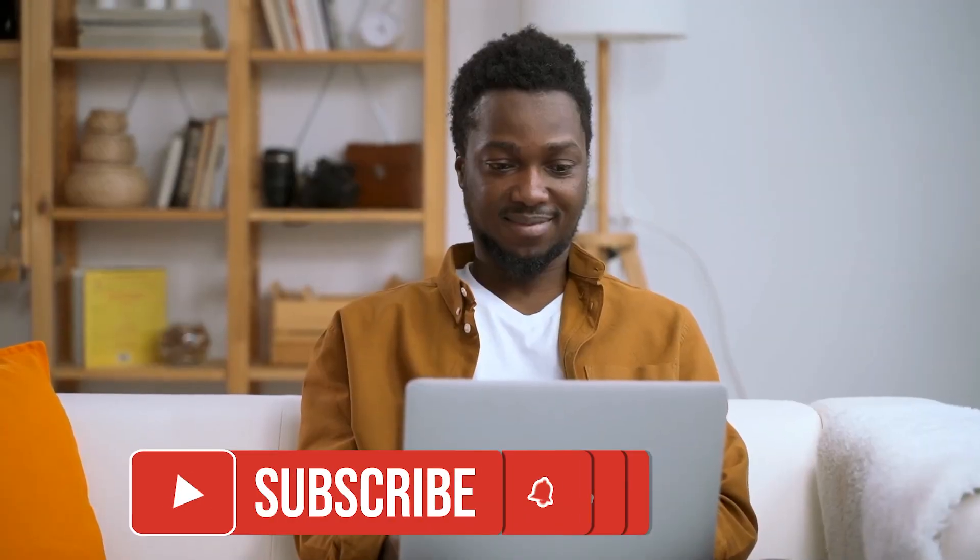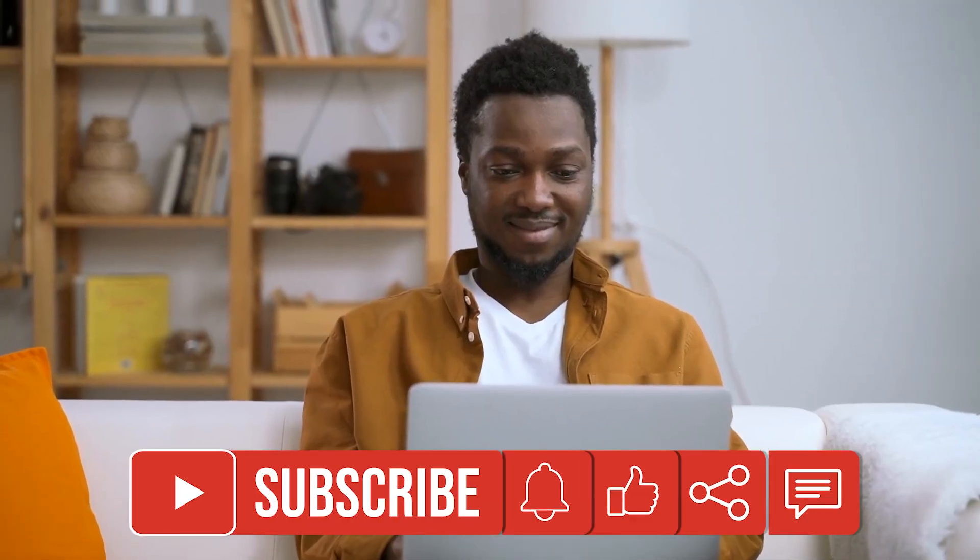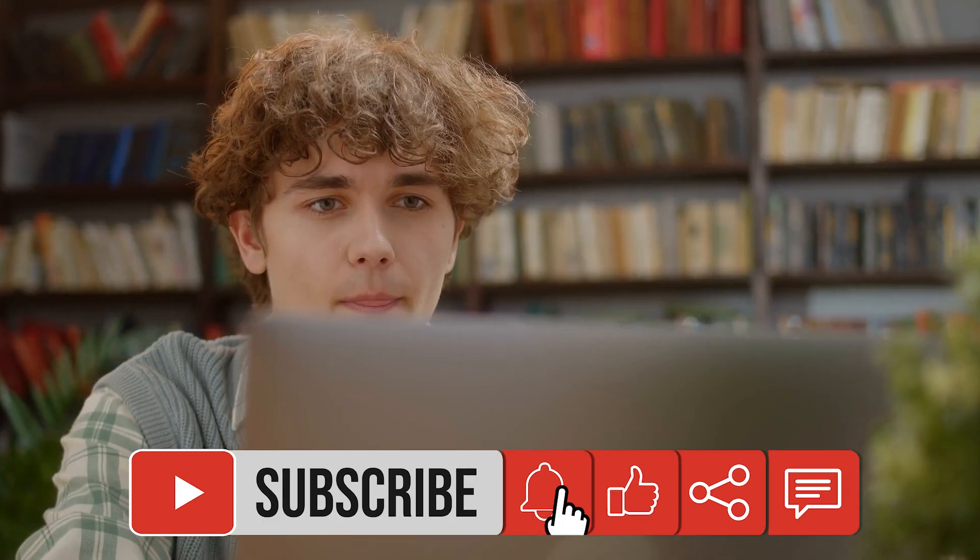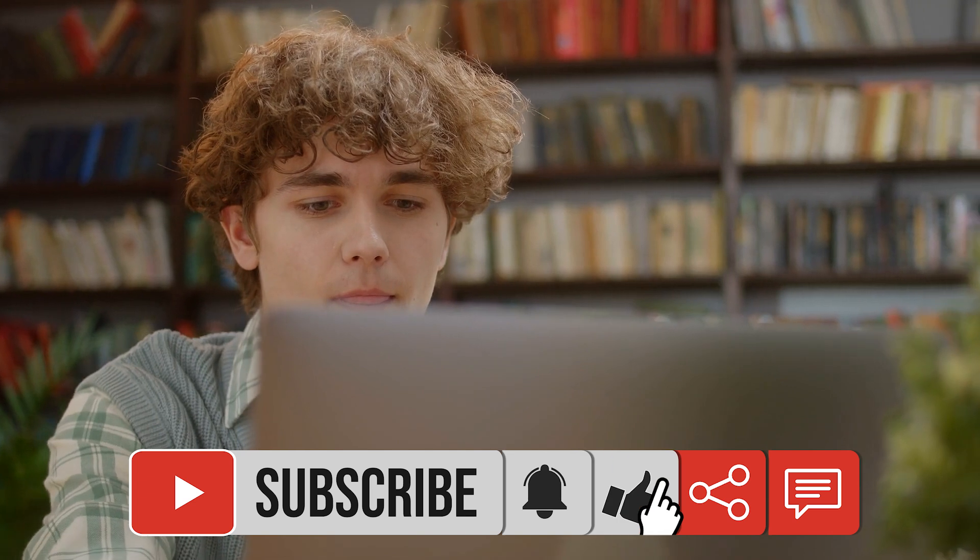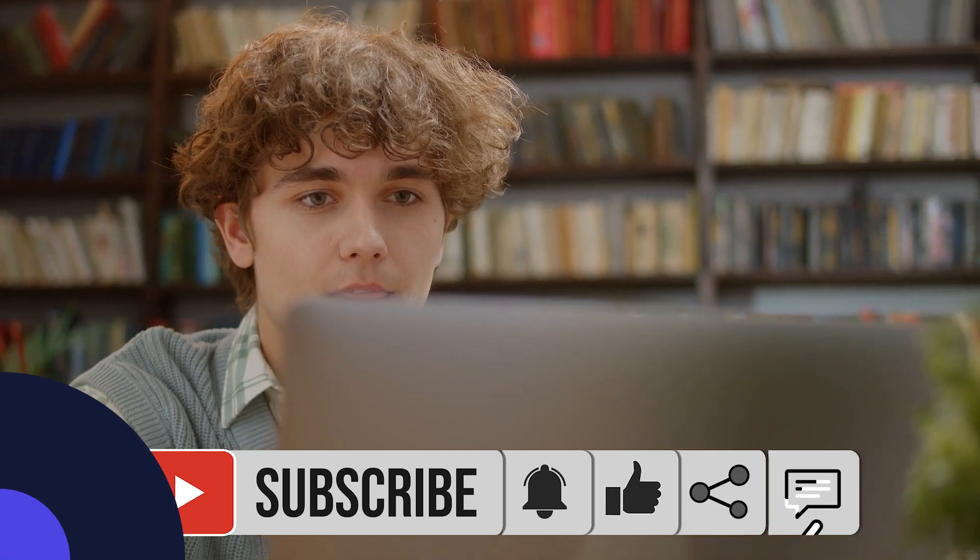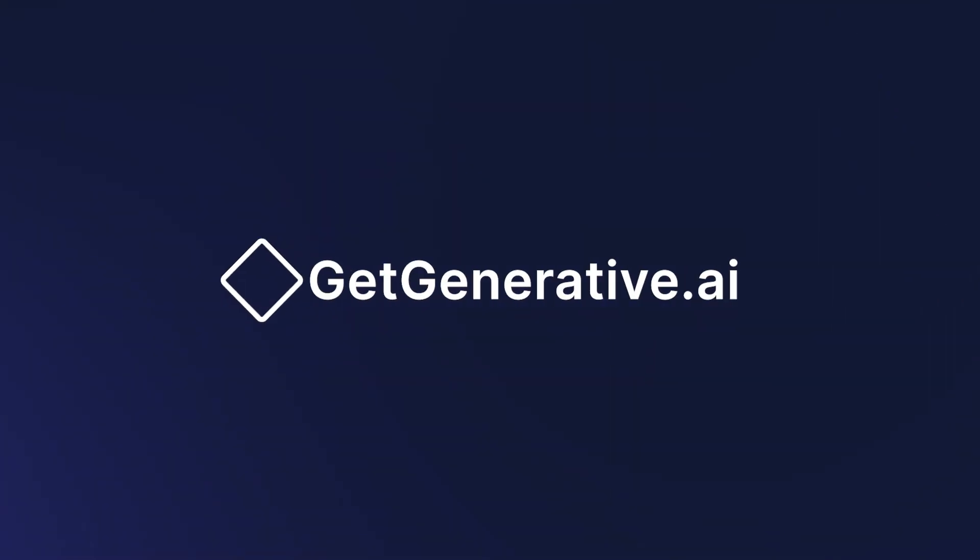Thank you for watching. If you found this helpful, don't forget to like, subscribe, and share your thoughts. Let's continue exploring the future of AI together.